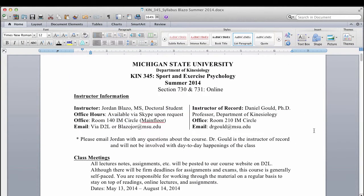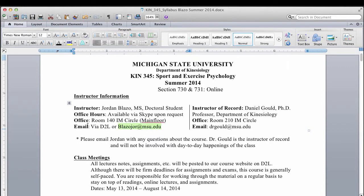Here's the syllabus. At the top we've got instructor information — again, my name is Jordan Blazo, I'm a doctoral student in the Department of Kinesiology. I don't have formal office hours since this is an online course, but we can video chat via Skype or FaceTime if we need to meet. If you're in East Lansing over the summer, we can also meet in my office at IM Circle 140. For the most part, communicate with me via D2L's email client or at blazojor@msu.edu.